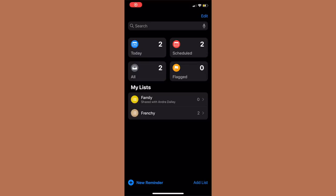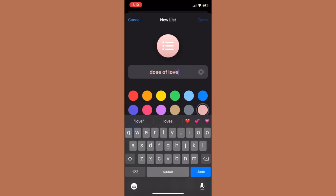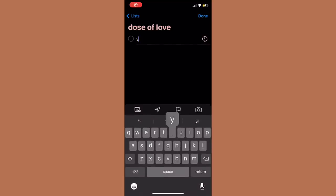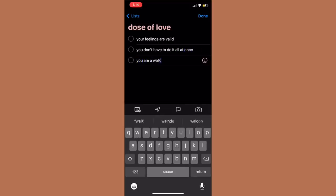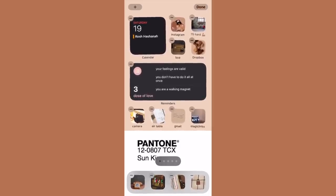If you've never used the Reminders app, you'll want to set it up first. It's already on your phone — just go to 'new list,' customize the color, and name the list. I created one called 'Dose of Love' and added a list of affirmations I wanted to show on my home screen. You can put anything you want there — pay a bill, reminders, whatever. This is just a personal touch. You can play around with the widgets and how they're layered by pressing and holding and moving them around.